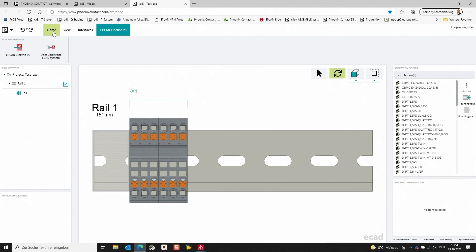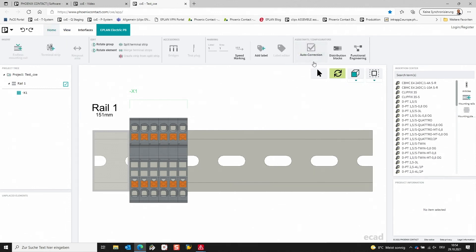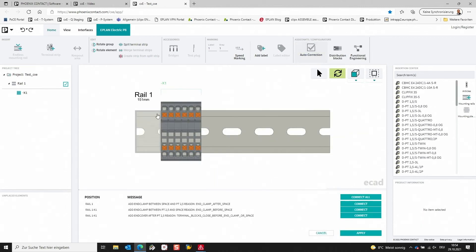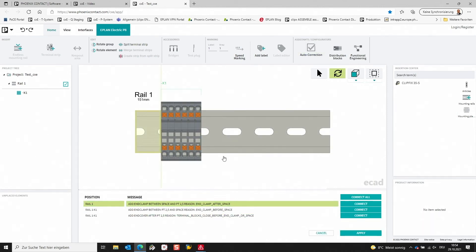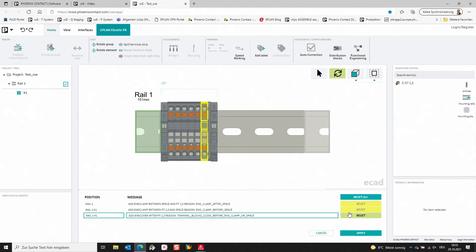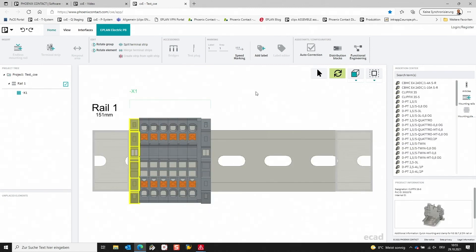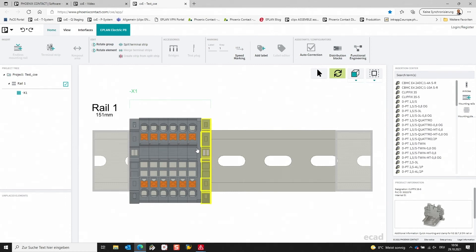For this, I'm going to the home area and selecting the auto correction. The application shows you what corrections need to be done so that the minimum accessories are added to this terminal strip. I'm selecting 'Correct All' and applying it. We can already see that the necessary accessories are added: an end clamp is added at the first position, another end clamp at the end of the terminal strip, and also a cover that needs to be added to complete this terminal strip.